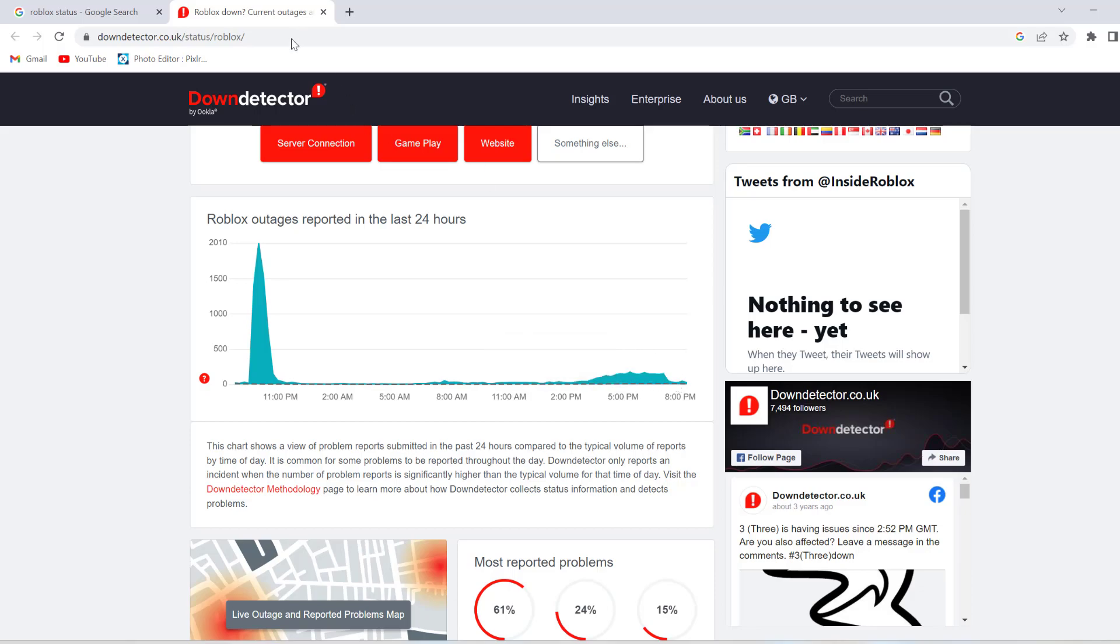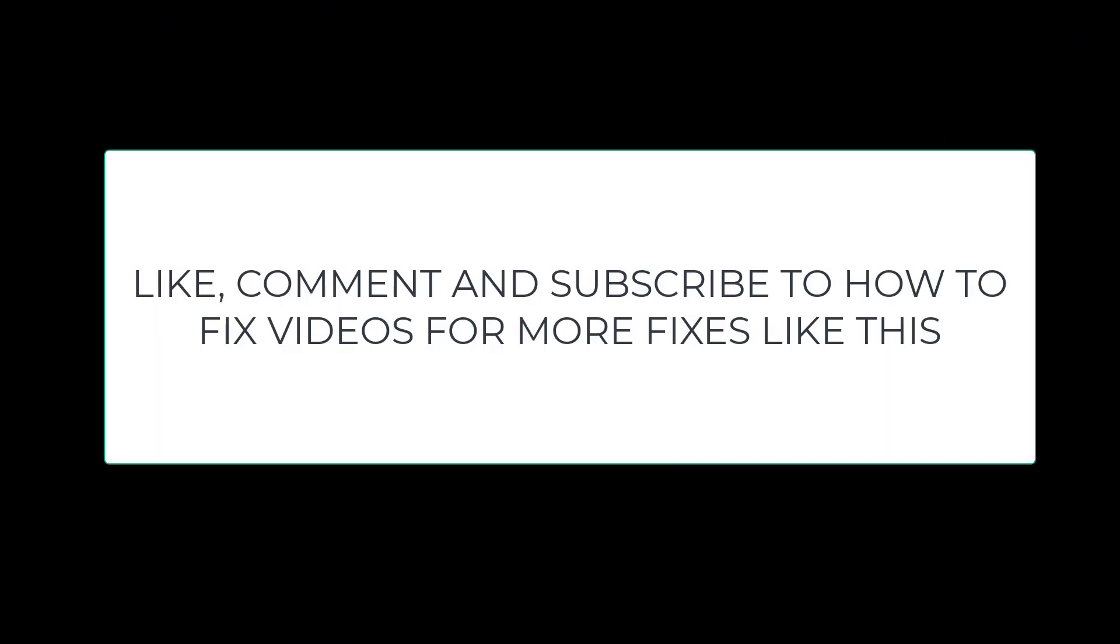So this is how you have to fix the Roblox issue. Tell me in the comment section below if the solution worked for you. Give a like and subscribe to our channel for more videos like this. Thank you.